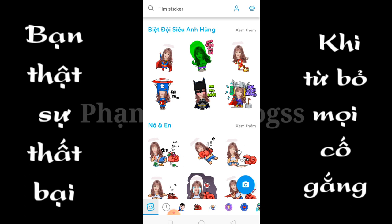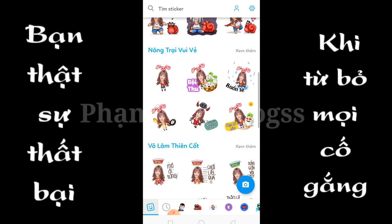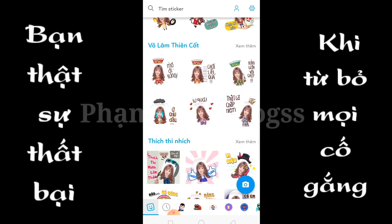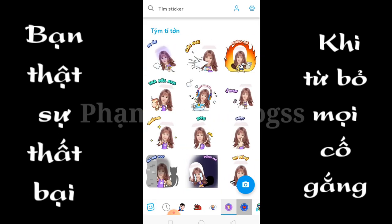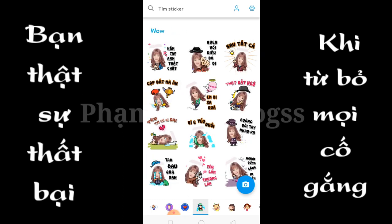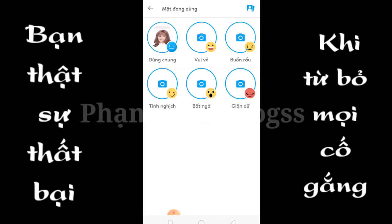Ở đây toàn bộ thích cơ đã được thay đổi theo khuôn mặt mình tạo. Để thay đổi khuôn mặt khác nhau, anh em vào cái chỗ biểu tượng đầu người ở đây. Ở đây có 6 cái biểu tượng: trung trung, vui vẻ, buồn rầu, tinh nghịch, bất ngờ, giận dữ.